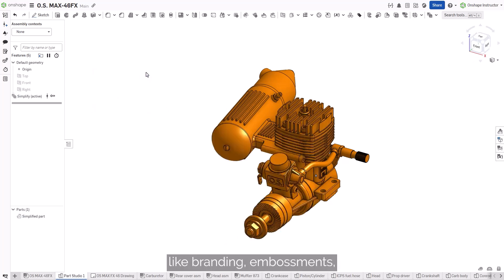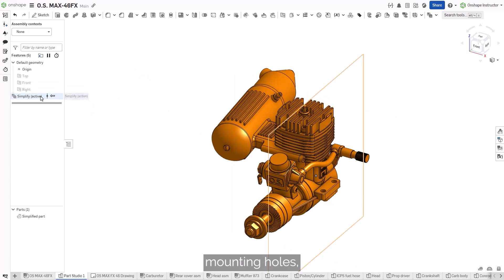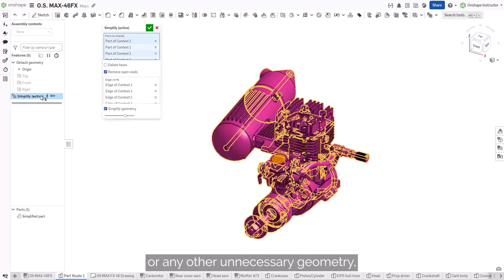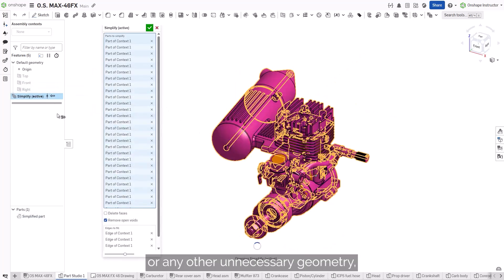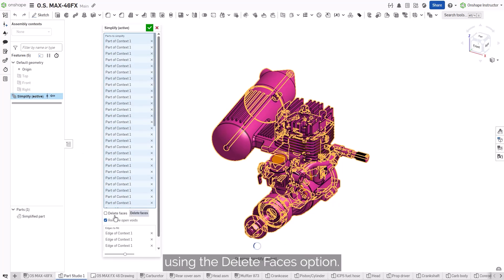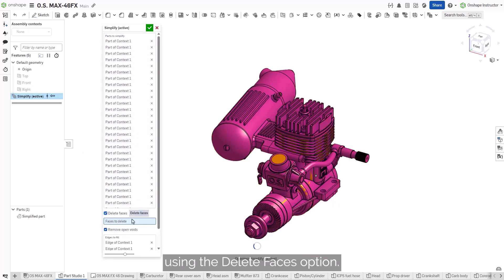If there are features like branding embossments, mounting holes, or any other unnecessary geometry, you can remove them using the Delete Faces option.